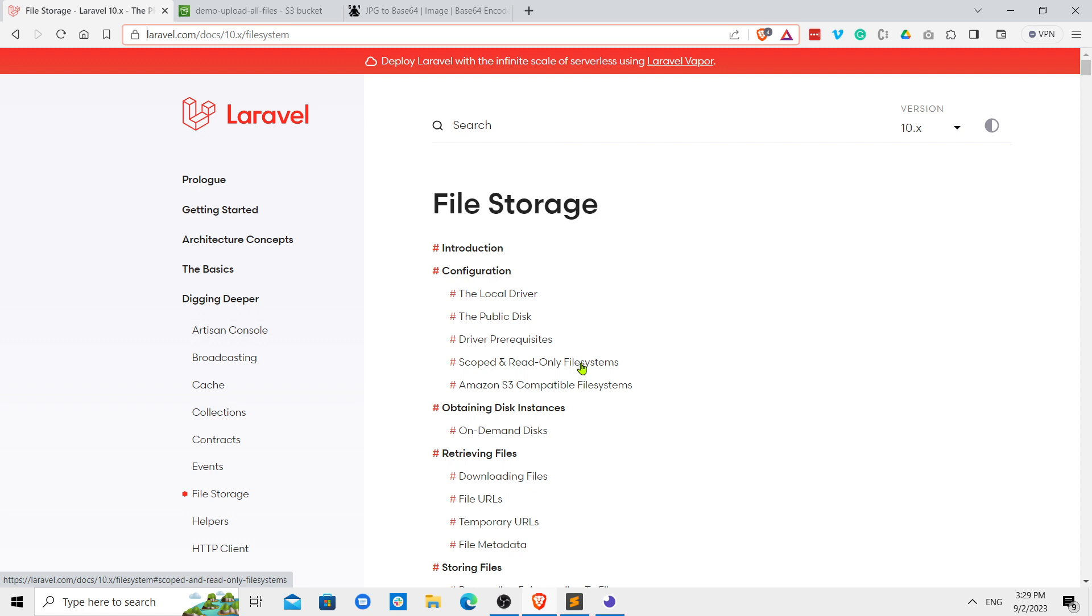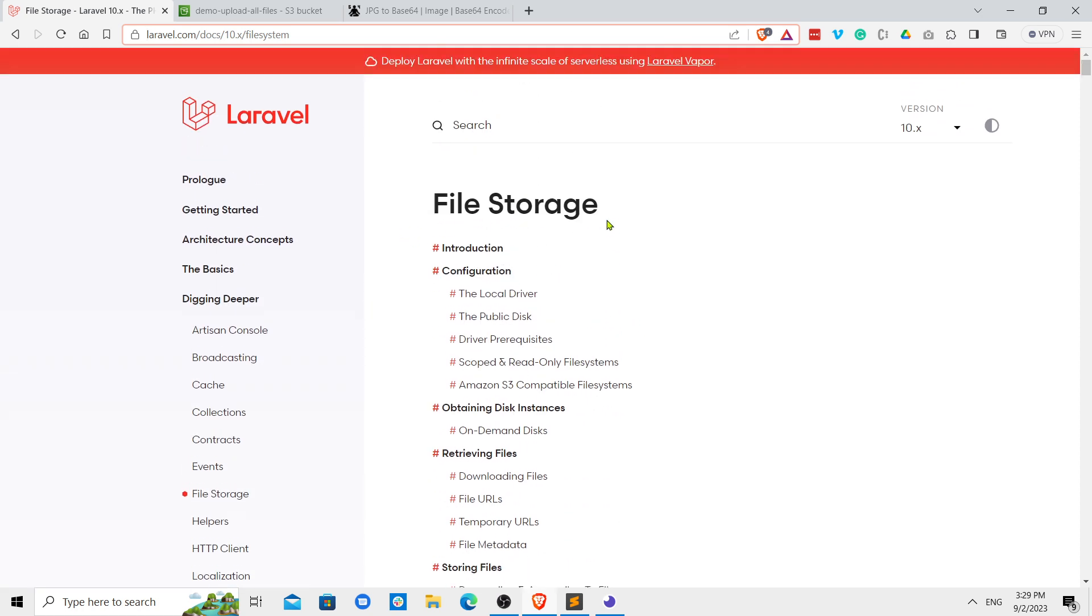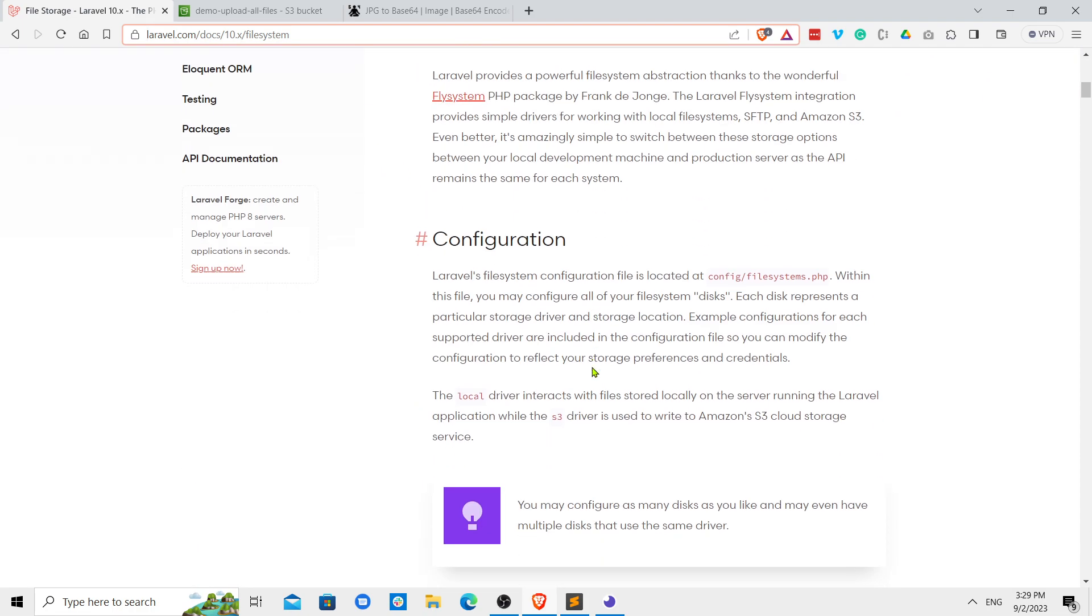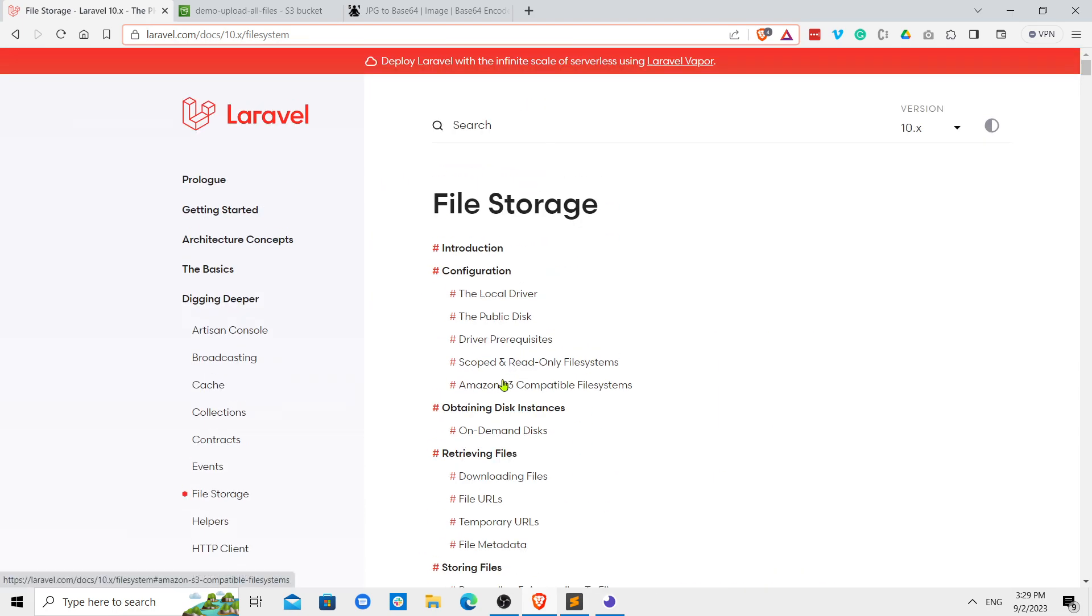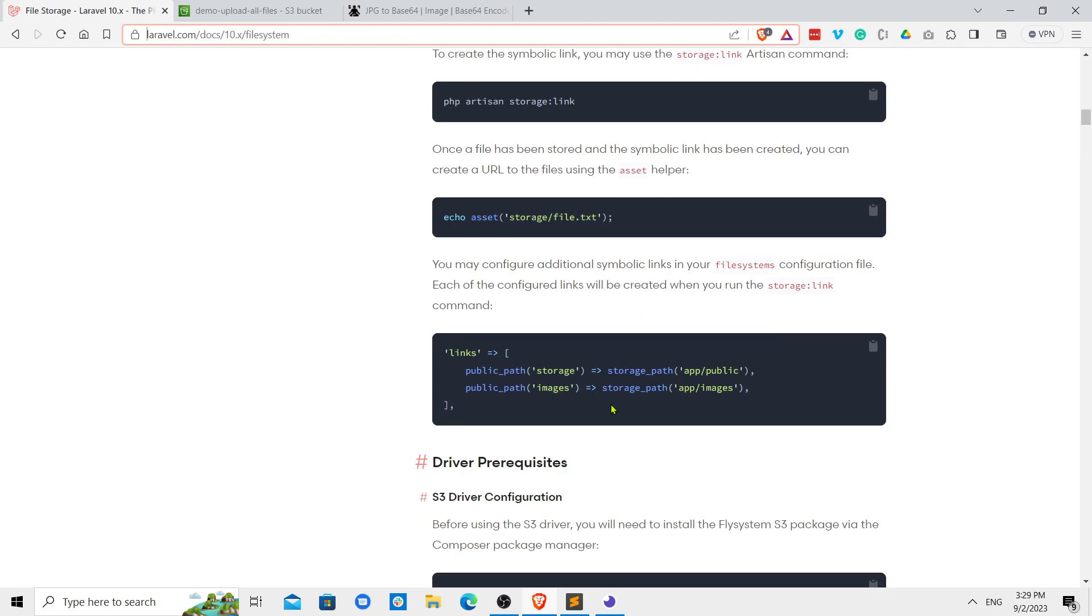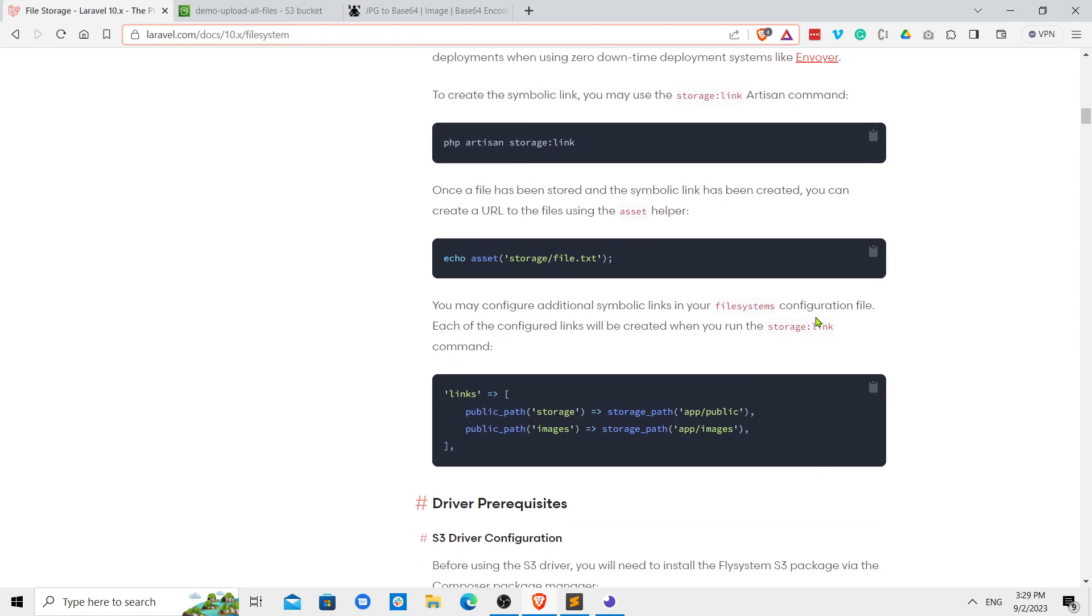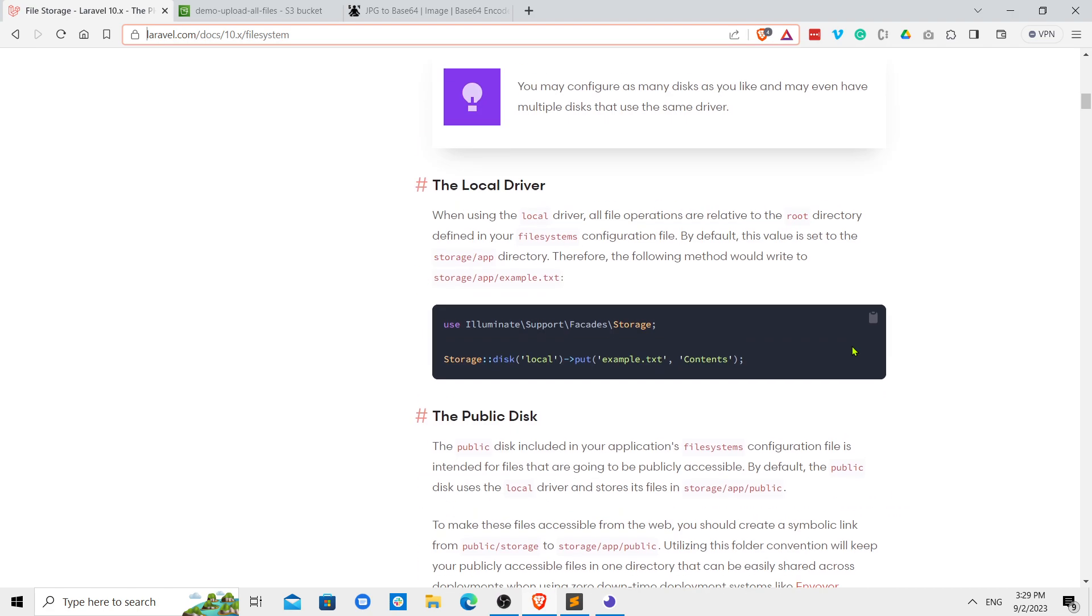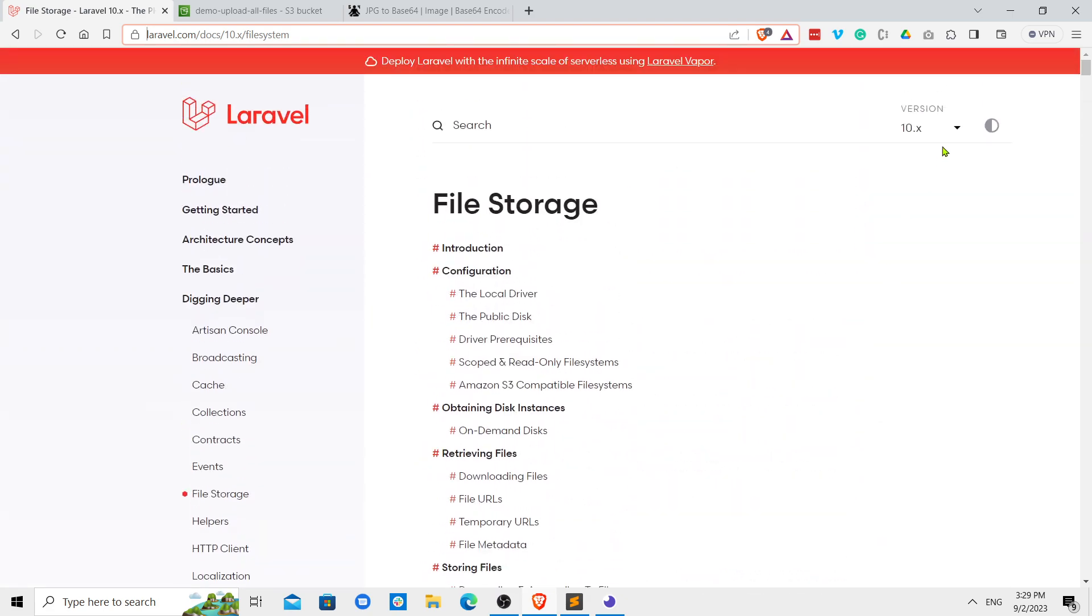First of all, if you go in the file storage section of the Laravel documentation, you can see there is a S3 bucket configuration. If you scroll down a little bit, you can see the S3 driver configuration you can copy. Depending upon your Laravel version you should be copying. This is for the latest Laravel 10.